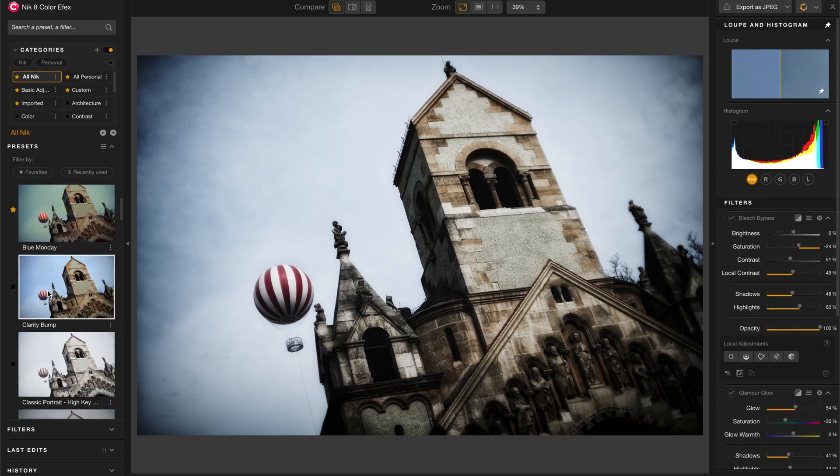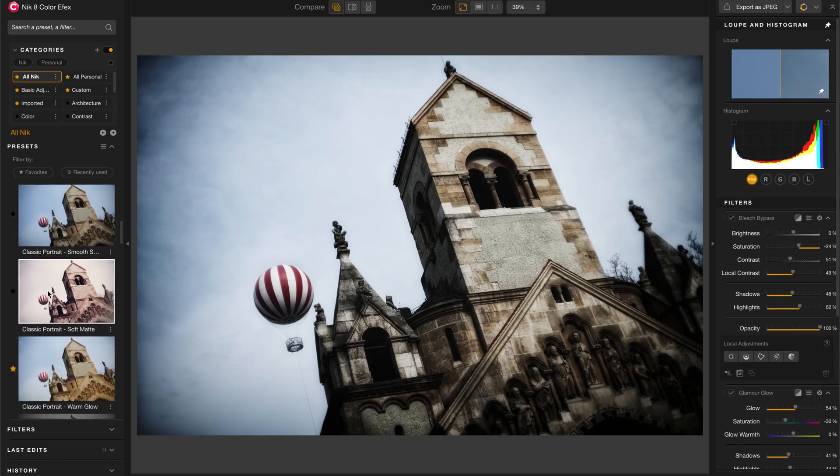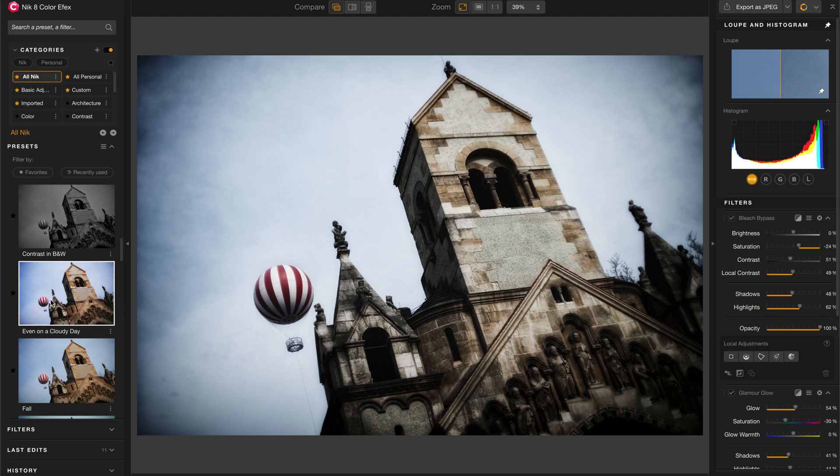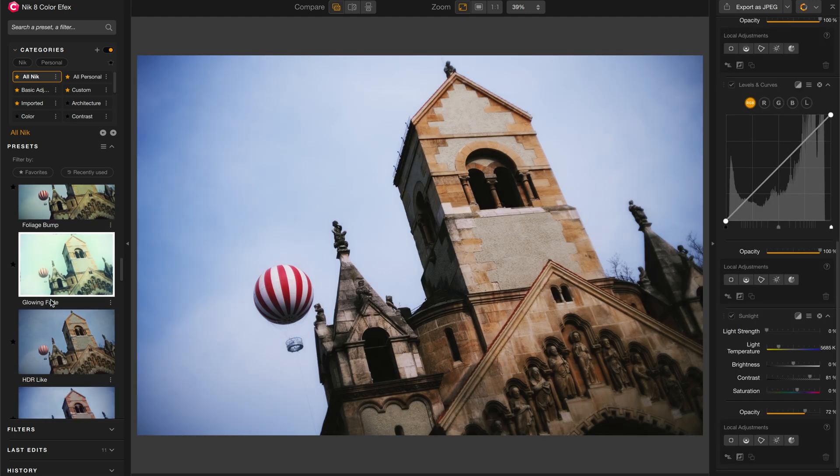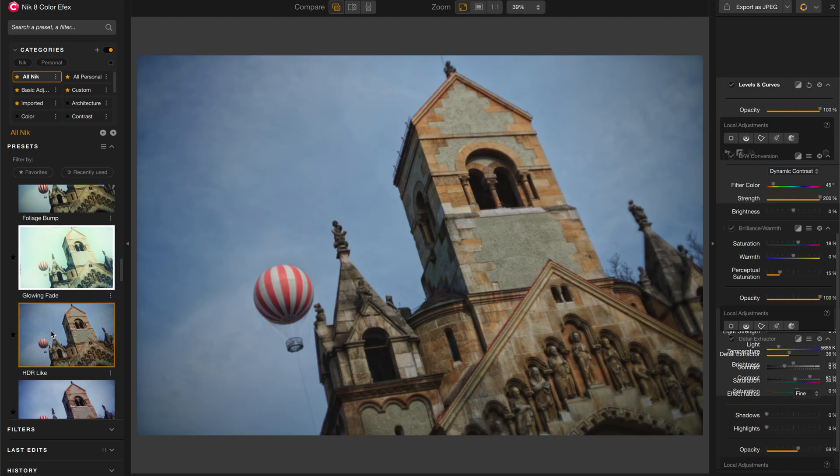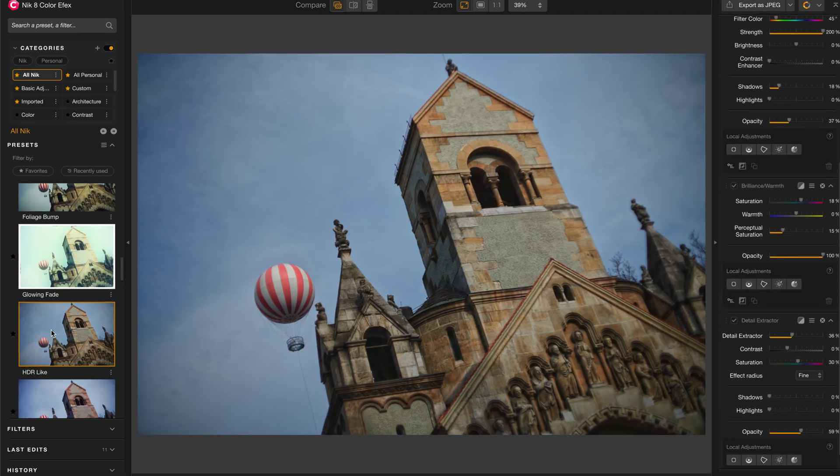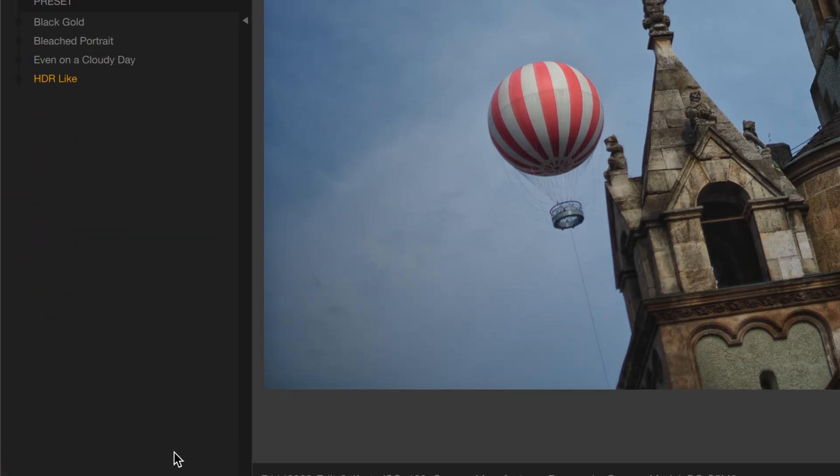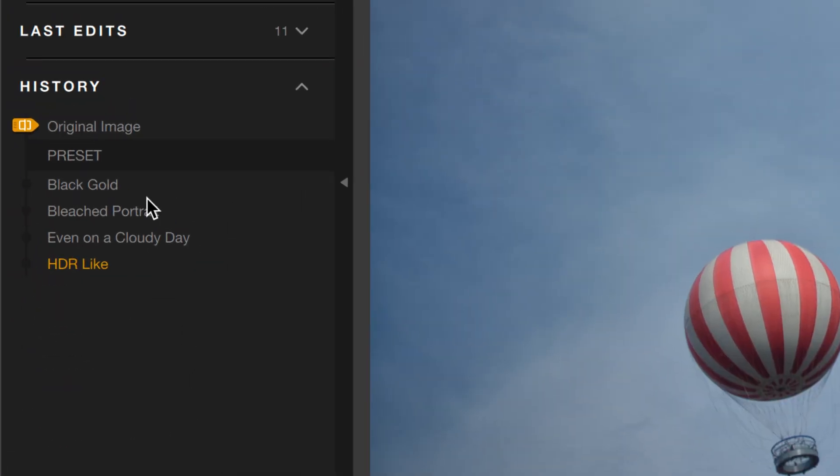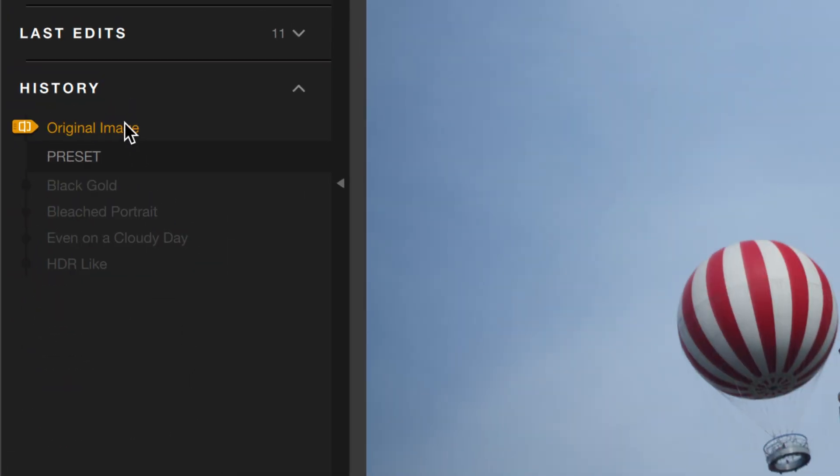As you can see, there's a lot of different presets in here. It's a great way to find inspiration or just look for something cool that you might want to use. To reset your image, go down to the History and then click on Original Image.